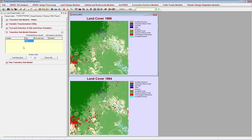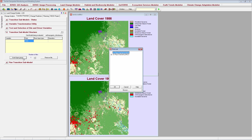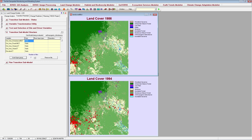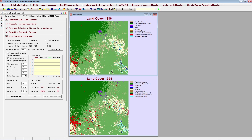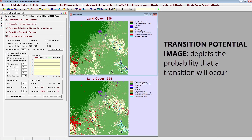I'm going to use seven static driver variables for this model. To make adding multiple files easier, I'll choose to insert a raster layer group that includes the seven driver variables I've chosen. The final panel allows you to run your transition submodel to create a transition potential image. Transition potentials describe the probability of a particular transition occurring on the modeled landscape and will be used in predicting future change.